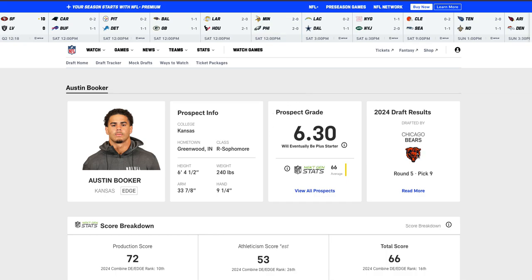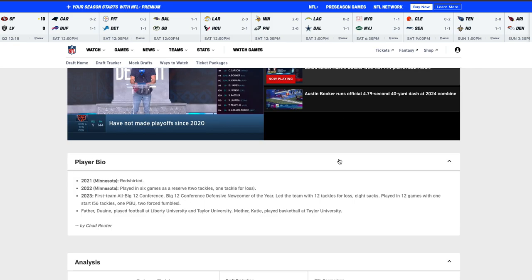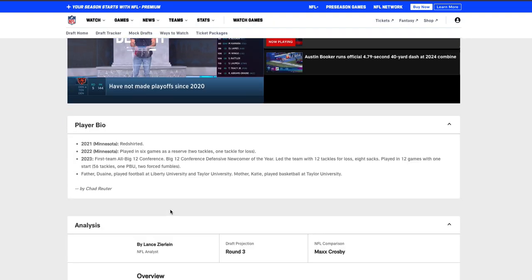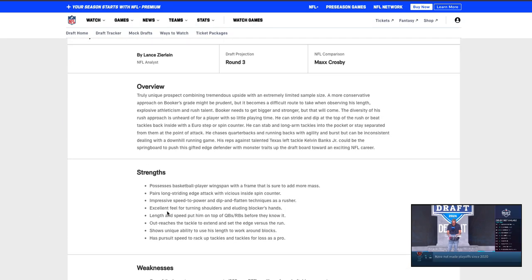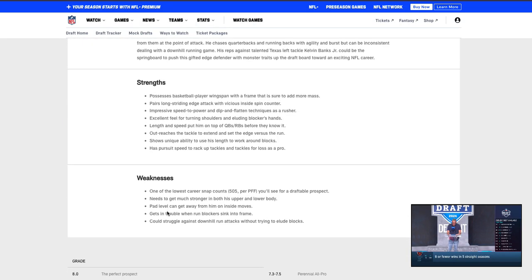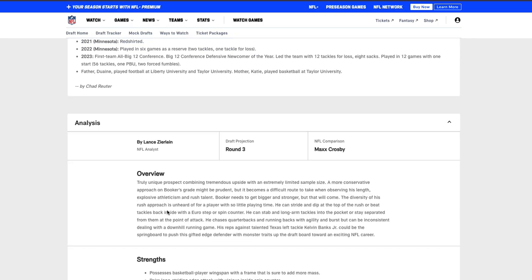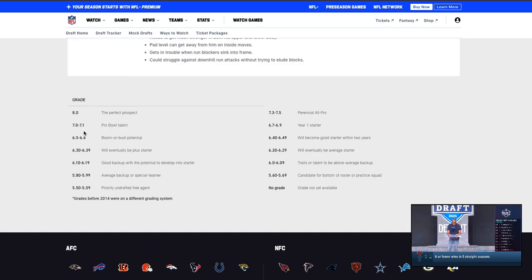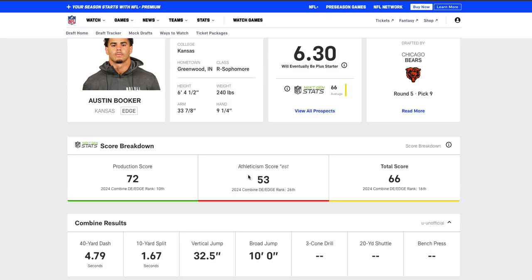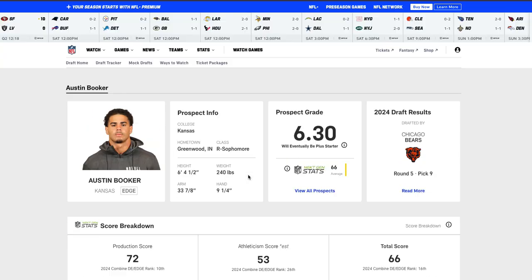Let's look at his draft results or combine results. 6.3, eventually a plus starter which is really solid numbers coming out of this and it's out of eight. Eight is a perfect prospect. So 6.3 really solid and especially in the fifth round, love to see it. He has six foot four and a half height and then wingspan, weight of 240 pounds. He is very athletic.